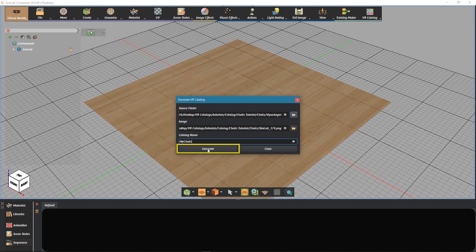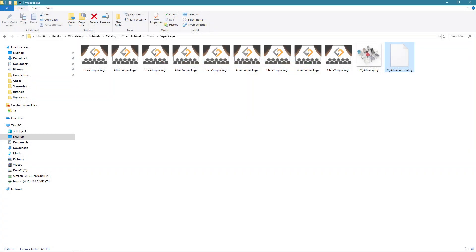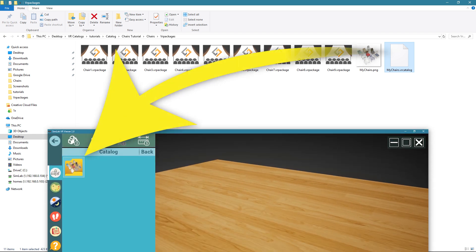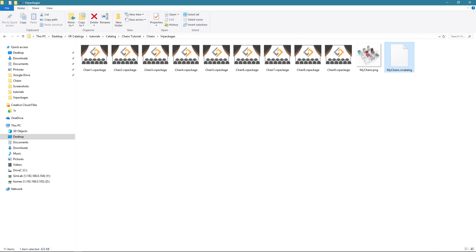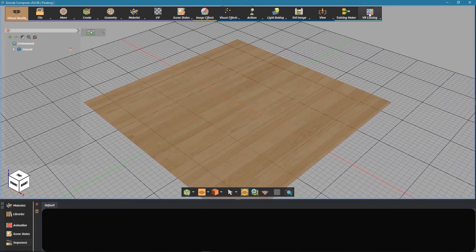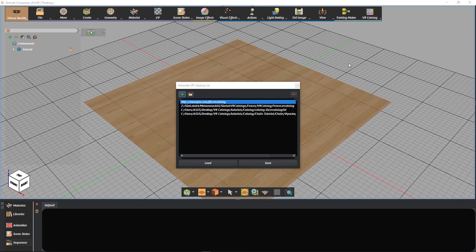A VR catalog file will be generated in the same folder of the packages. The catalog can be linked to any VR scene through the VR catalog file. It can also be shared online by uploading the whole folder to a server. We can also make lists of catalogs for better management and easier sharing of those catalogs.